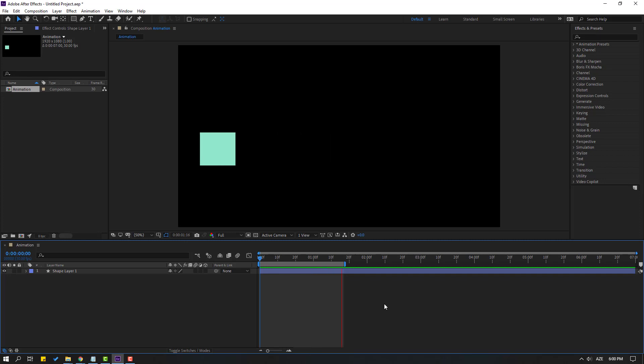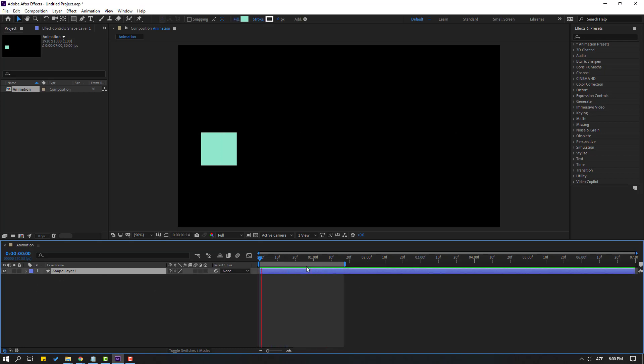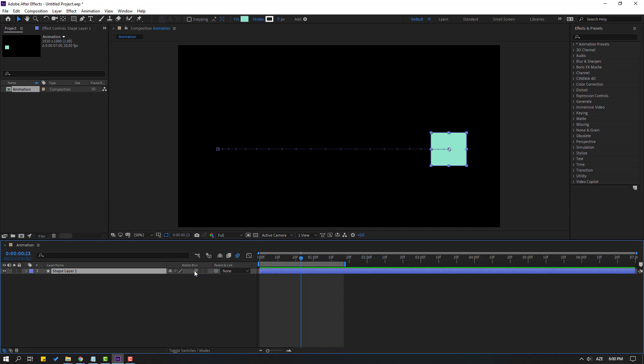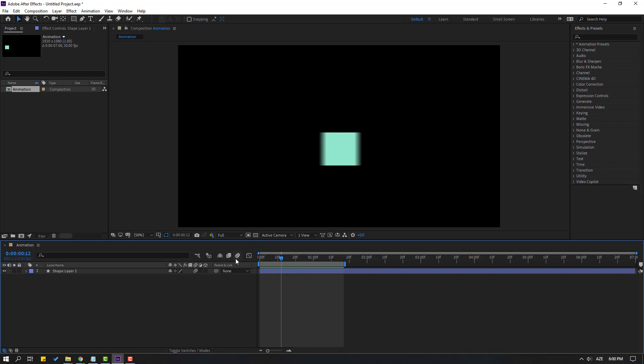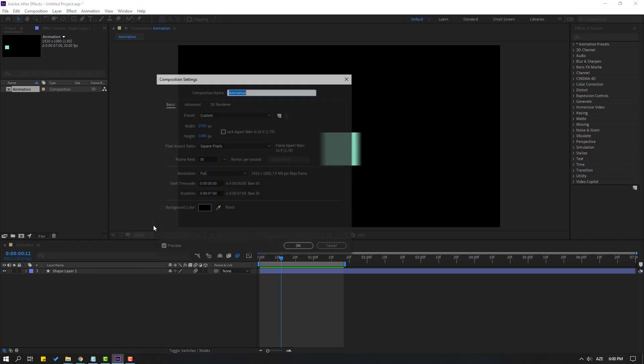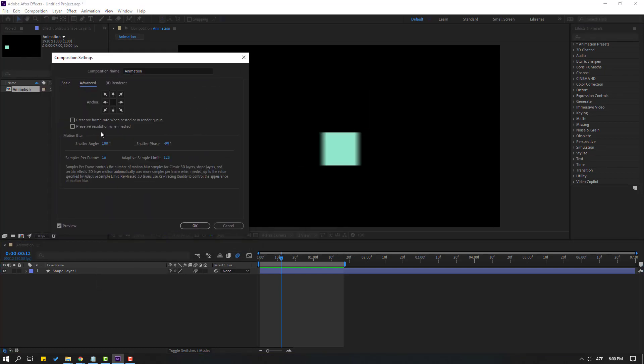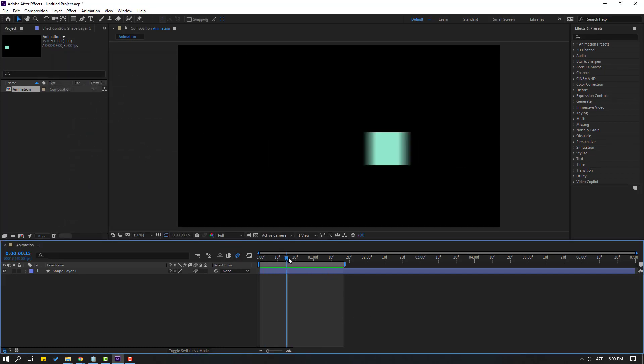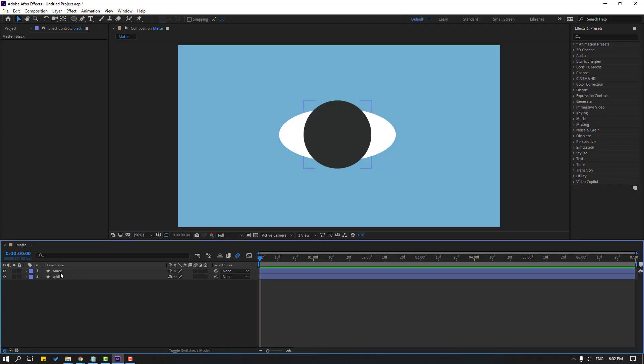For example I have this animation and I want to add motion blur for realistic motion. Let's select this shape layer and click this icon motion blur then click here for enable all scene motion blur. Let's see okay nice but I wanted more motion blur. Let's go to here right mouse composition settings go to advanced and change shutter angle 360. Let's click here let's click okay. Okay very nice.